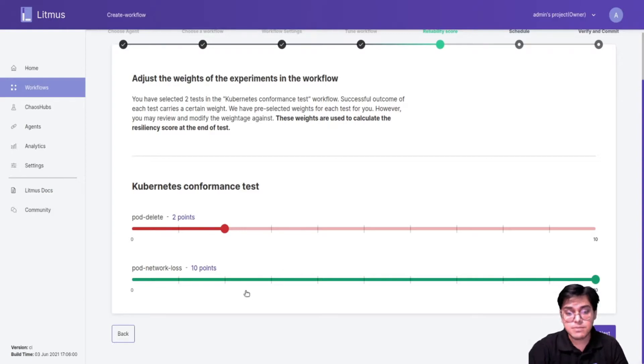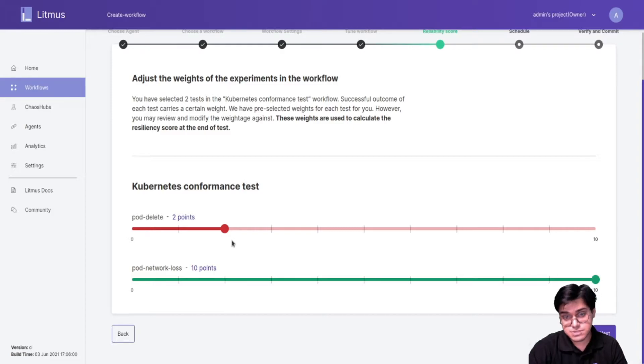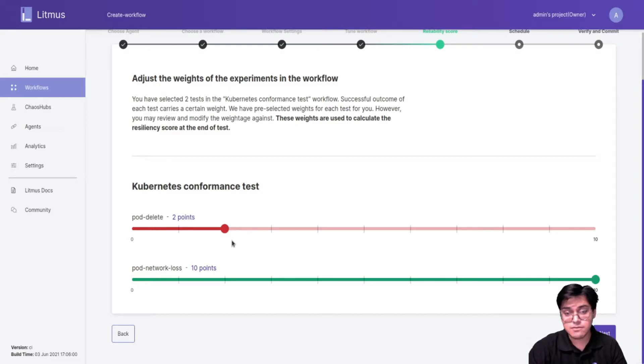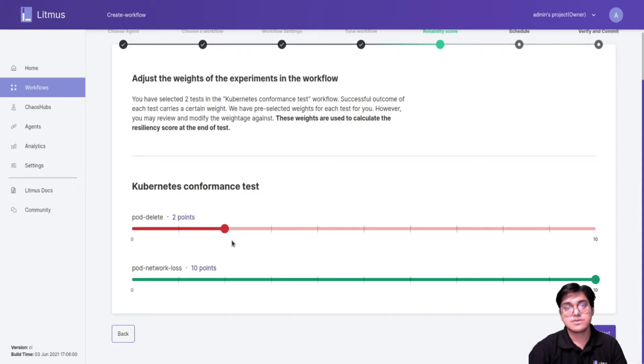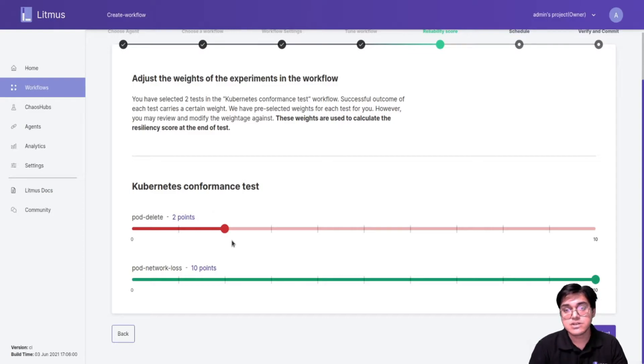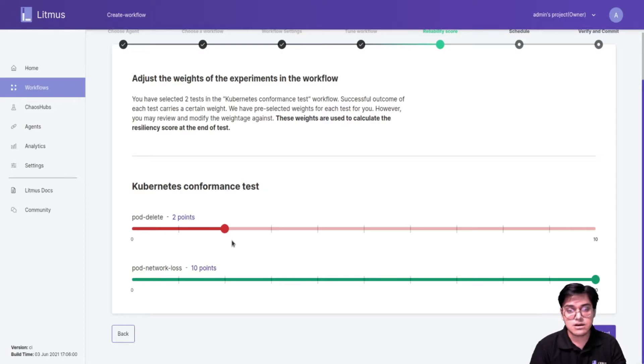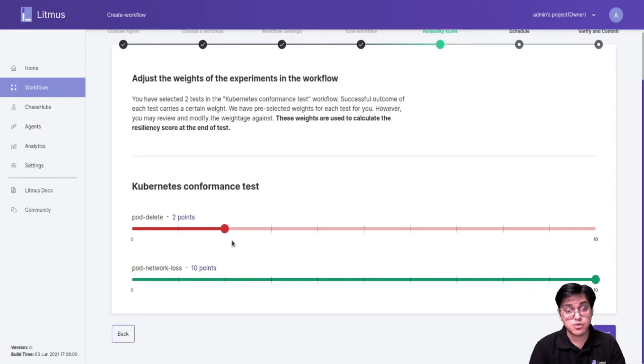The math behind that is: we take this weight and multiply it by the probe success percent. Now each workflow would have a probe. If the workflow does not have probe in its manifest we consider it as either 0 or 100 based on how the workflow performed. If the workflow was successful the probe success percent is 100. If it failed it's 0.